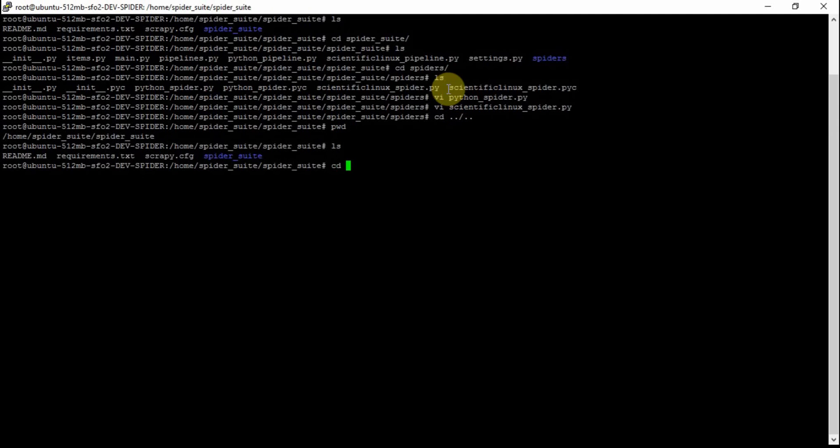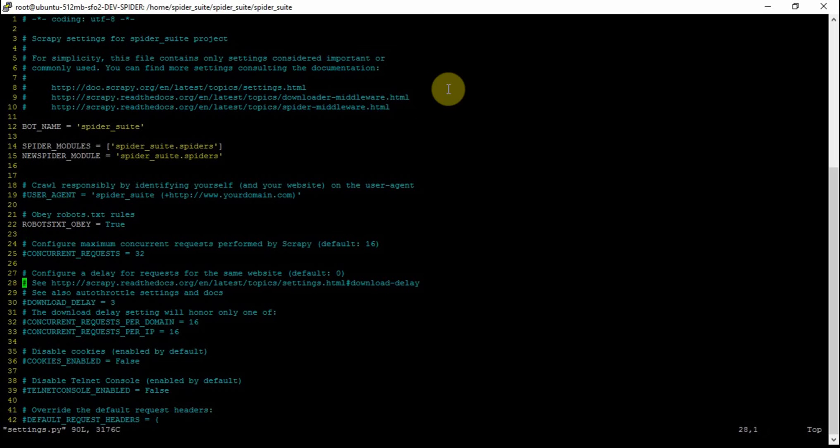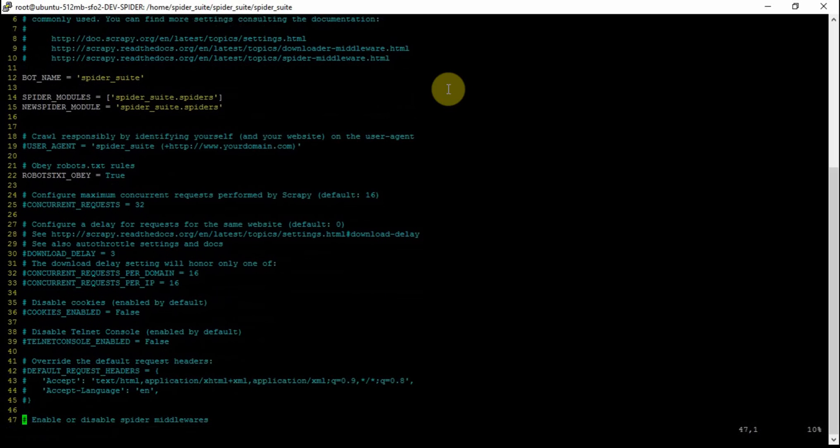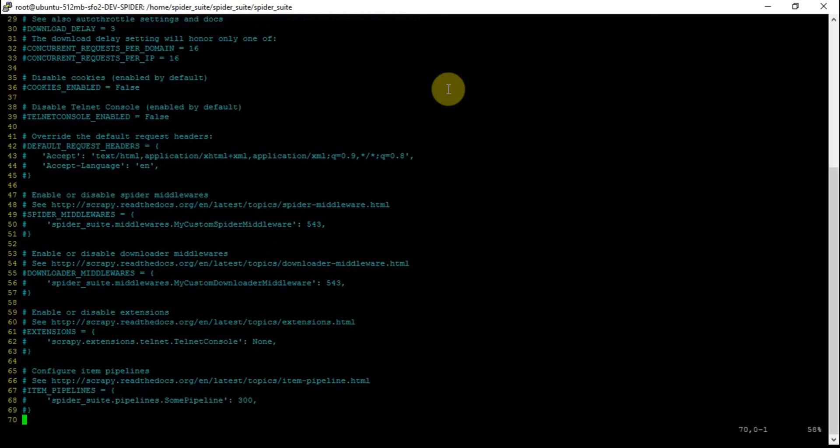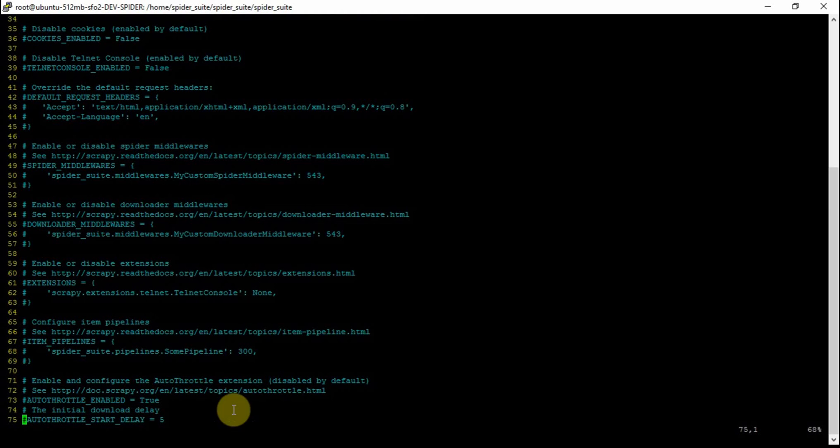Now let's look at the settings. The settings for the project - if you want to set up a custom pipeline when every spider in that project is going to use the same pipeline, then you configure it in the settings file here with item pipelines. However, that's only if you want to use the same pipeline for all of the spiders in the project, and if it's just one, then of course that's fine.